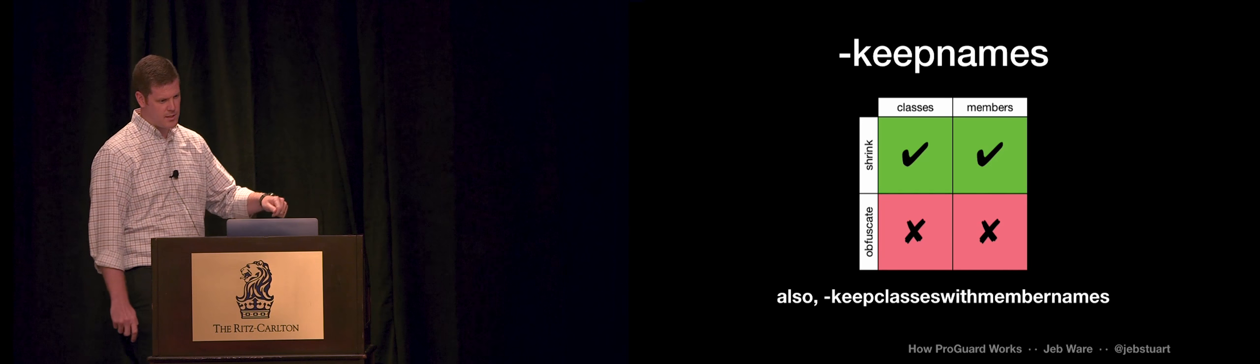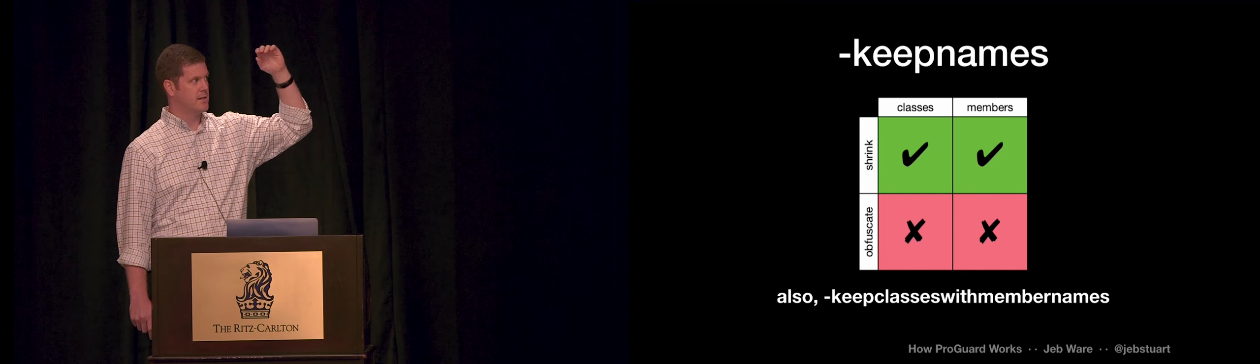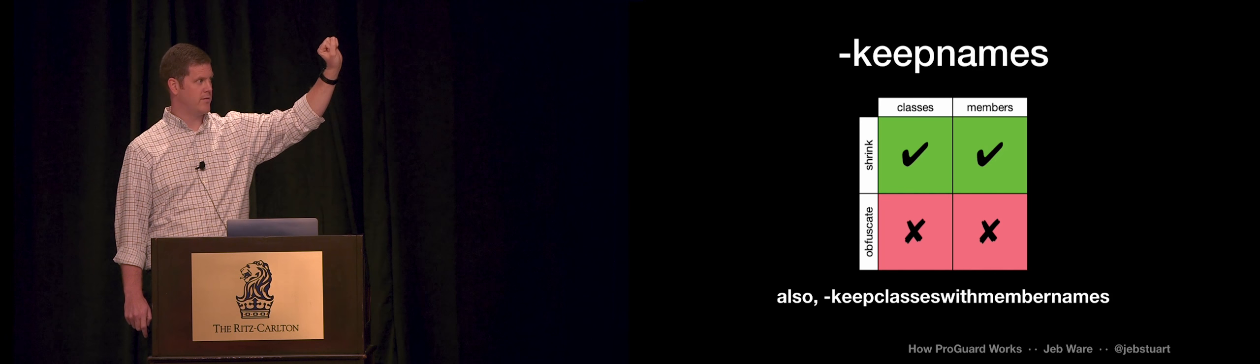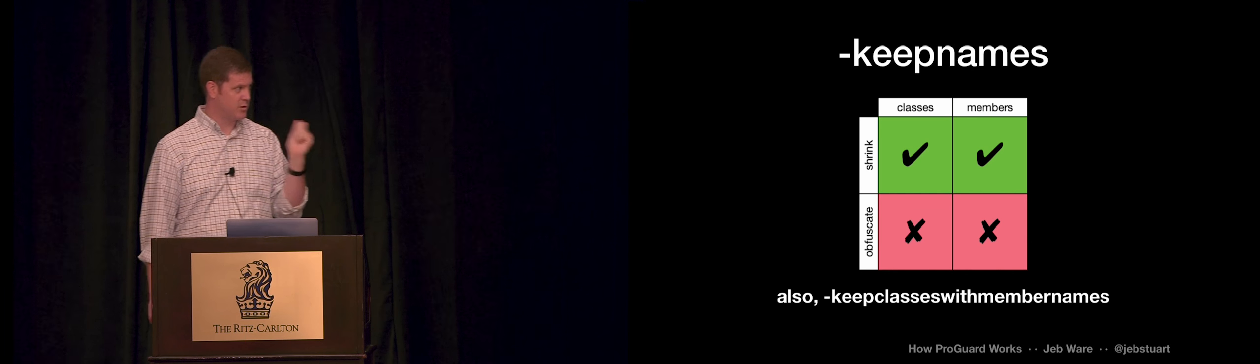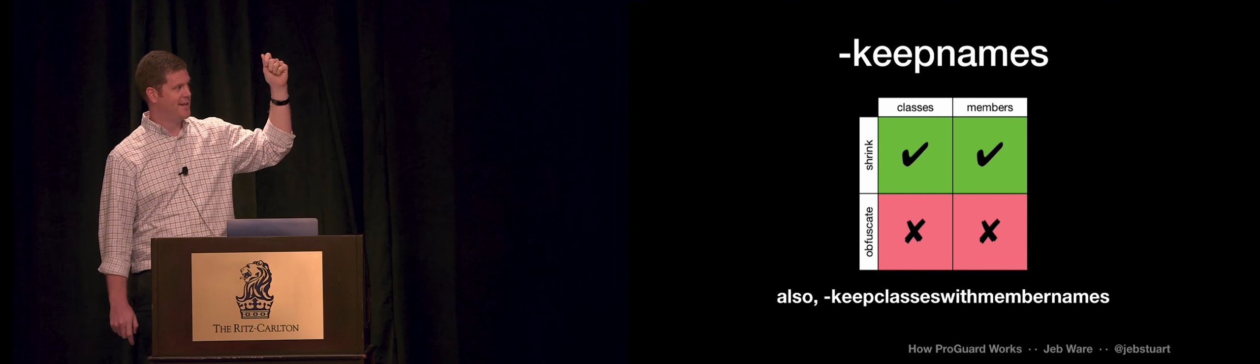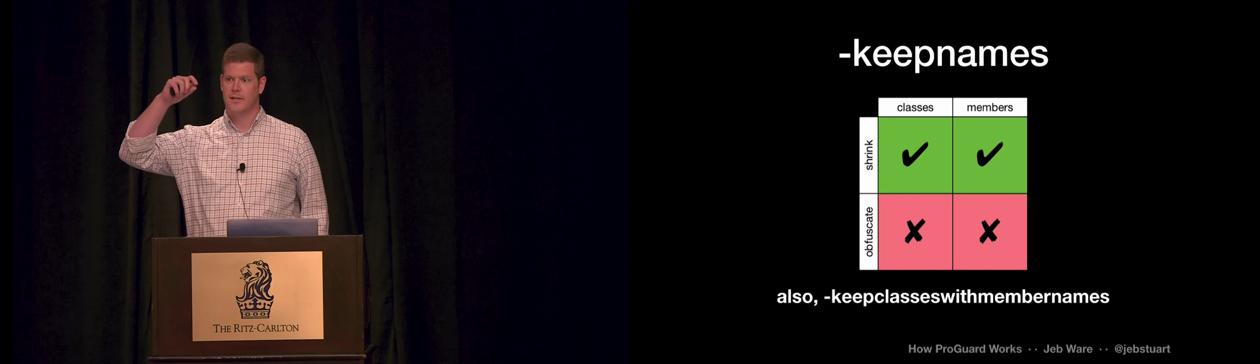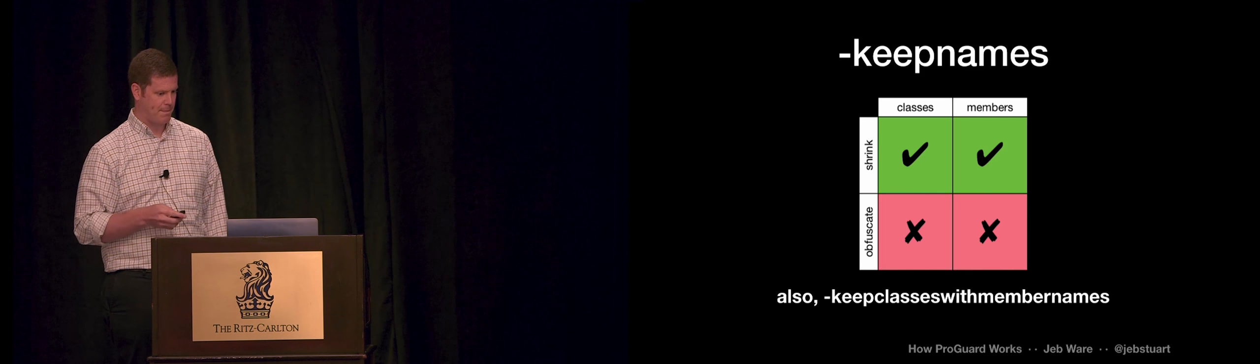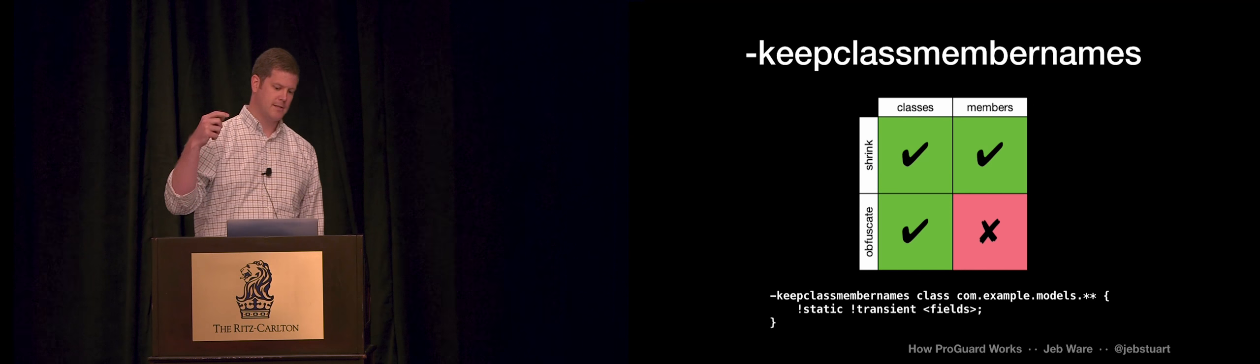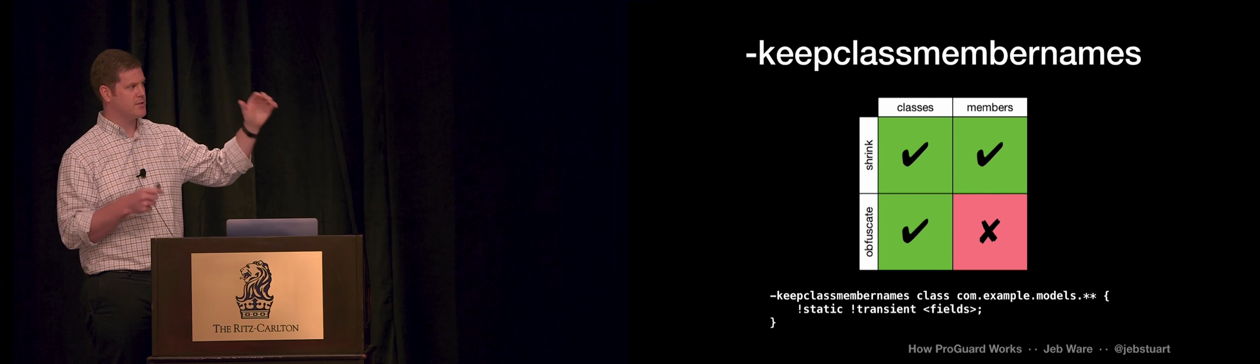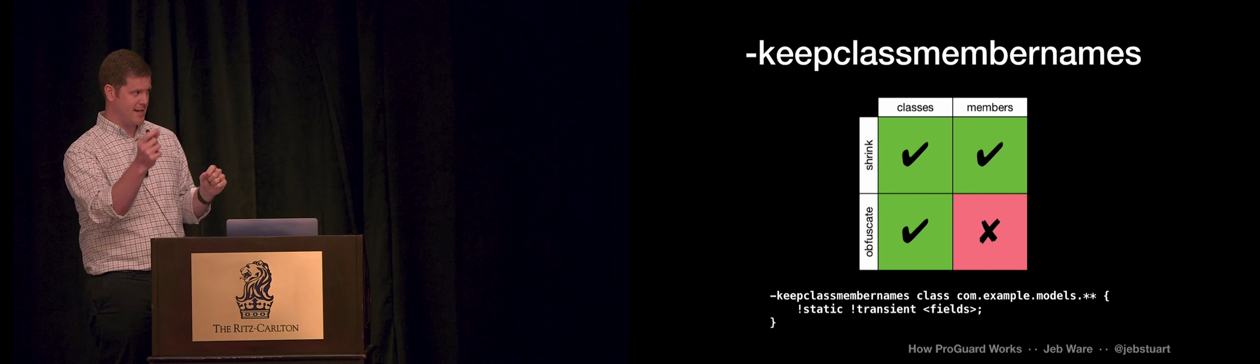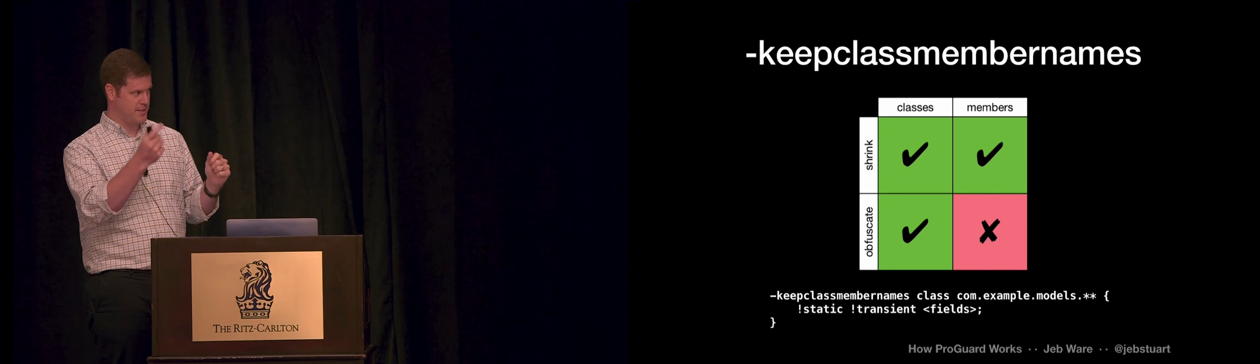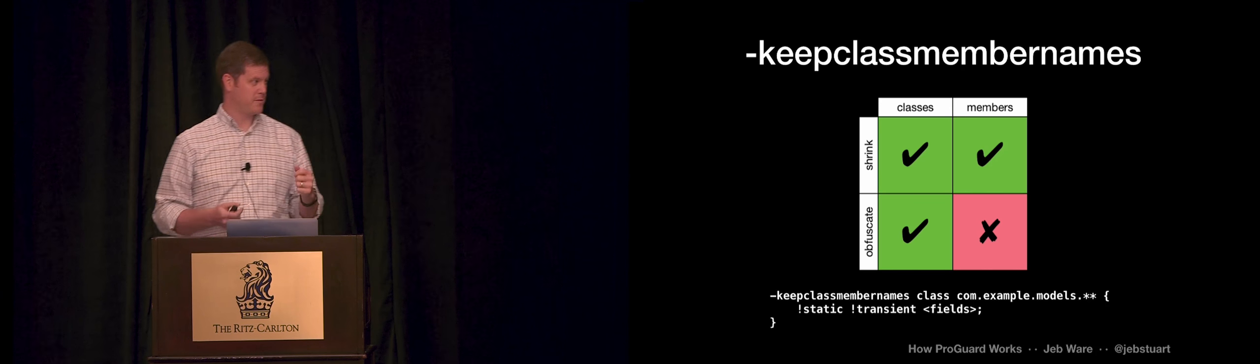Keep names says, okay, for any code that matches this, you can still shrink it. If it's not used, fine, get rid of it. But if it is kept, don't change the names. And there's a similar variant on this one, same as we saw with keep and keep classes with members. There's keep classes with member names. That only applies if the class has the members that are specified inside the class spec. The last one is keep class member names. So this is the most, well, it allows ProGuard to do most of its job, but it just says, okay, for the members inside this class, if you've kept them around, if they are used, please don't rename them.